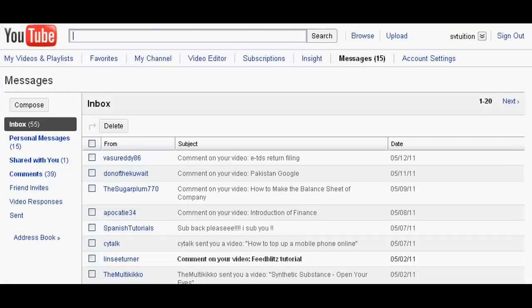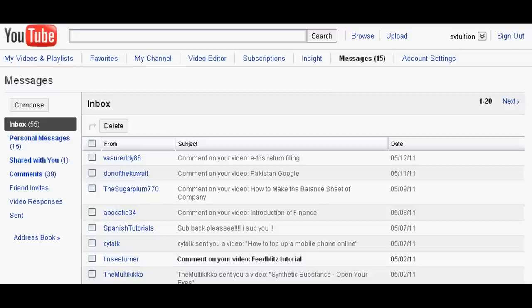Hello dear friends. Today we will learn how to send video to your YouTube friends. This is very easy.